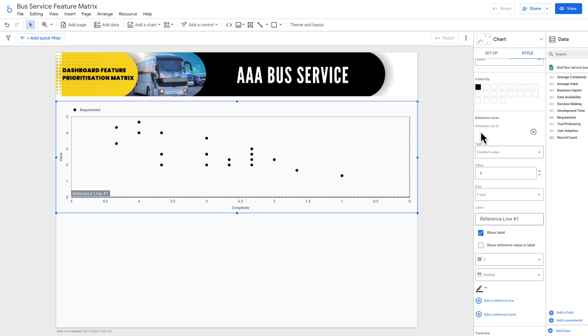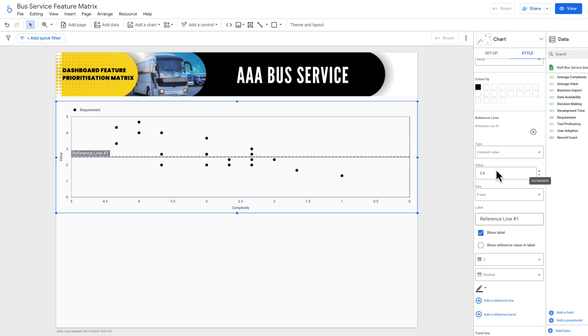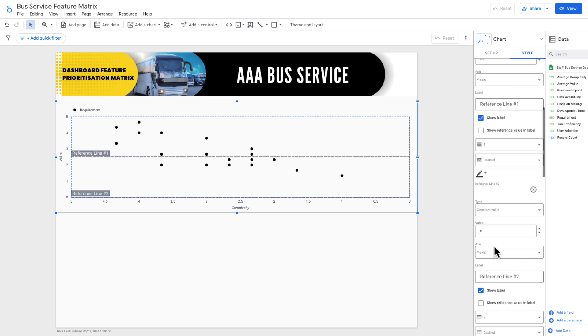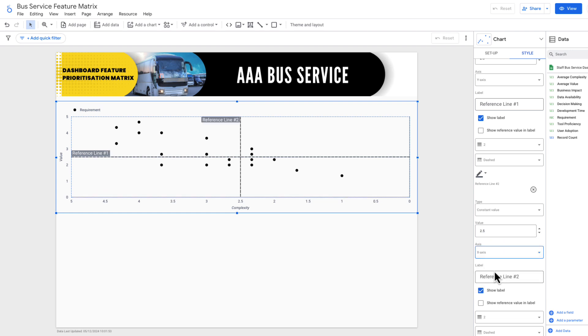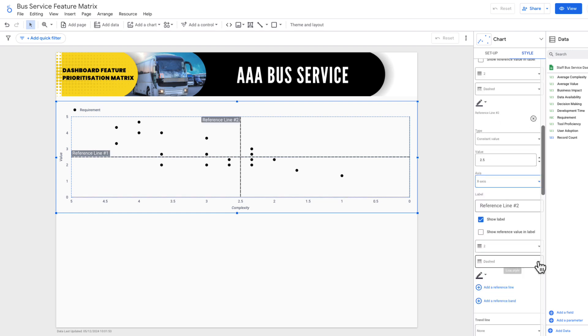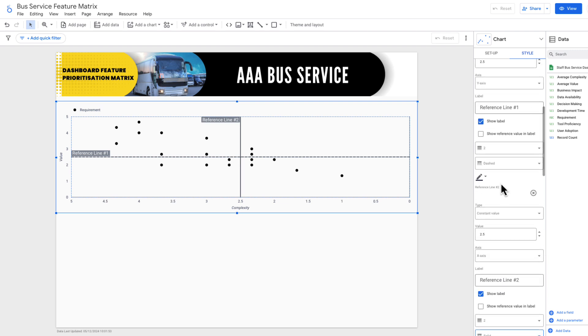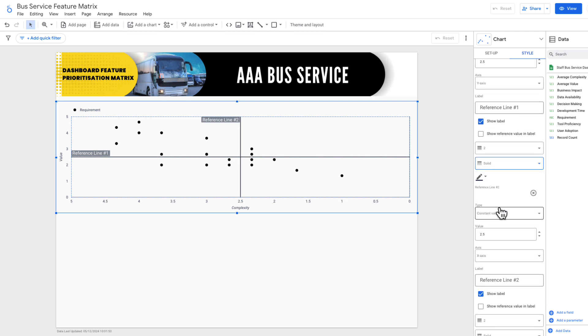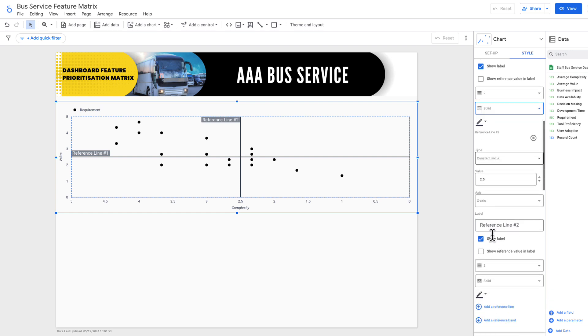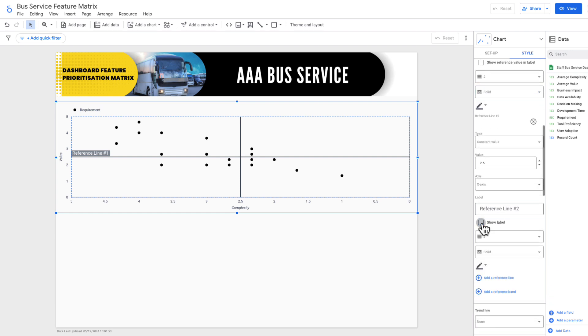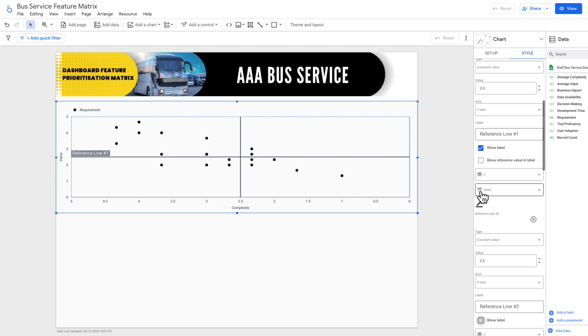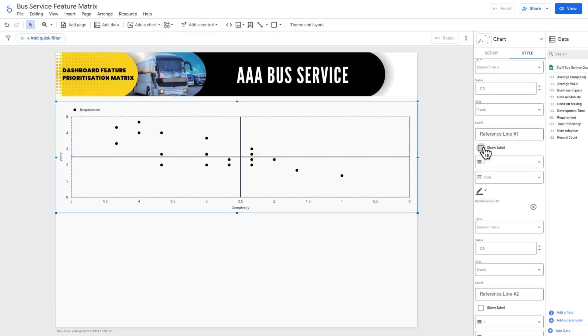First thing is a reference line. So I want a reference line halfway through my value and complexity, and that's going to make my cross in the middle. So the first reference line is on the Y axis. Second reference line is on the X axis. I'm just going to make these both solid, and I'm going to get rid of this text in here. So solid lines for both of them. And then let's just get rid of the label on both. So just unclick the label on both.